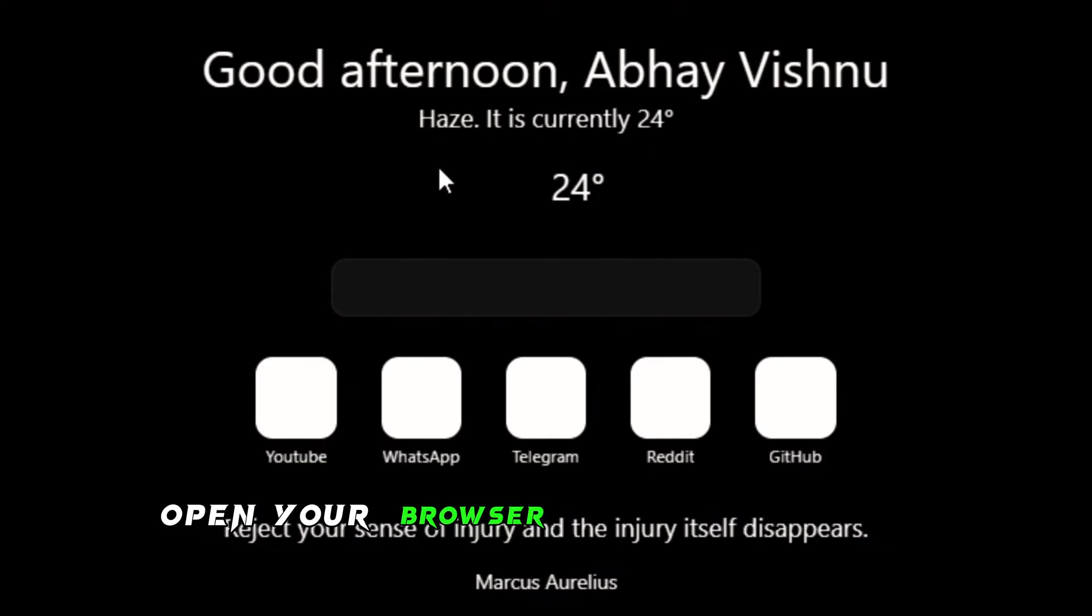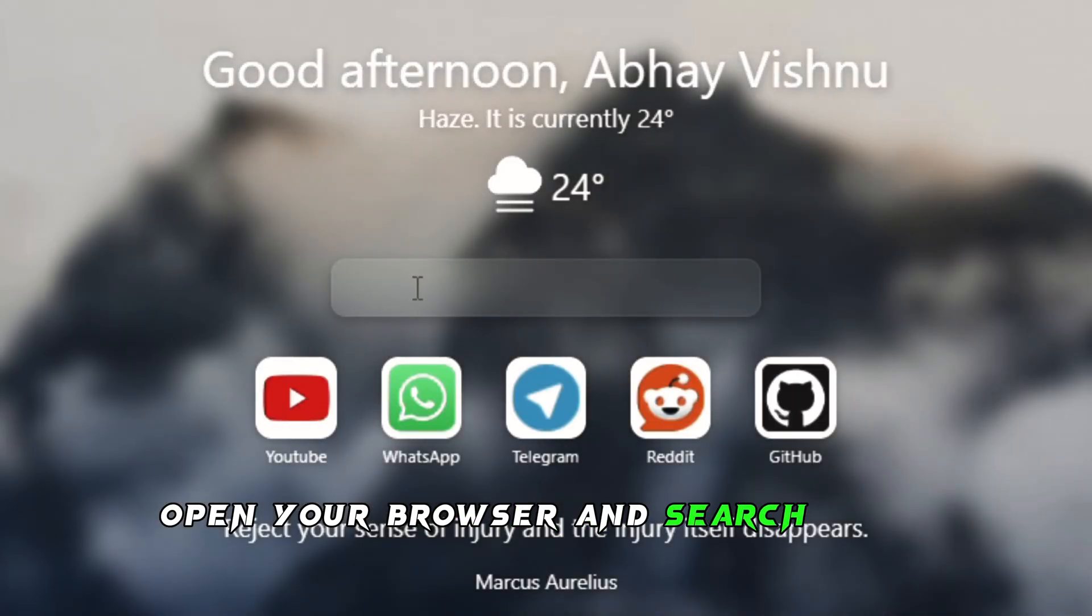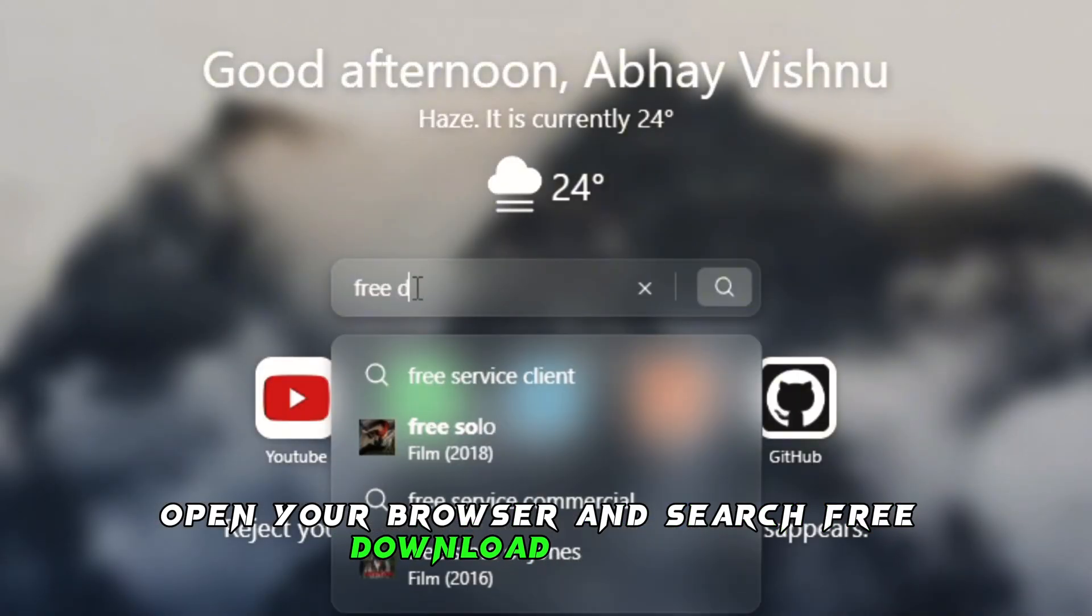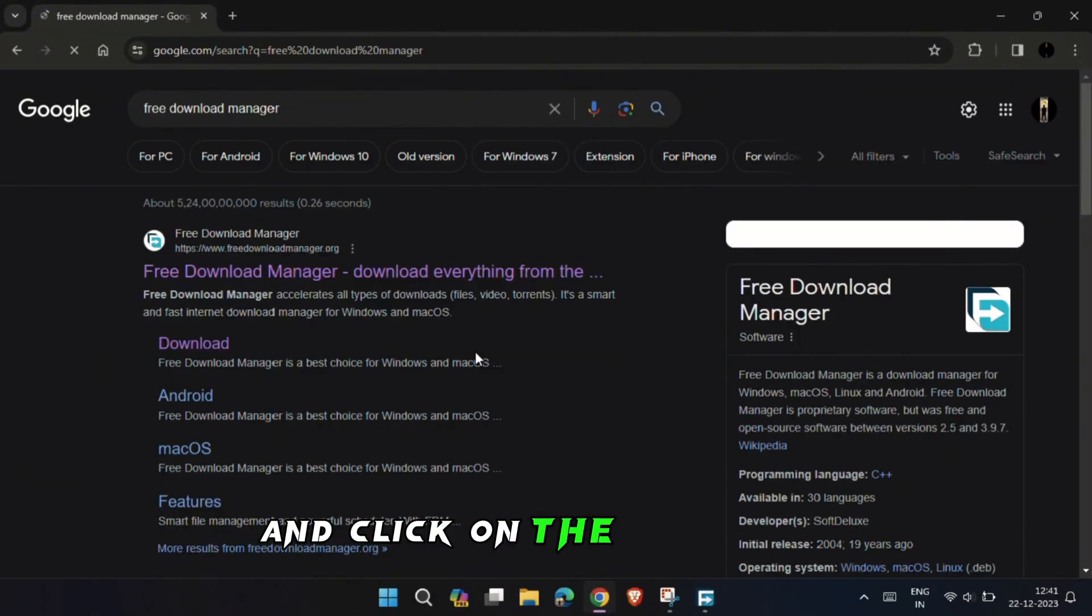Open your browser and search Free Download Manager and click on the first link.